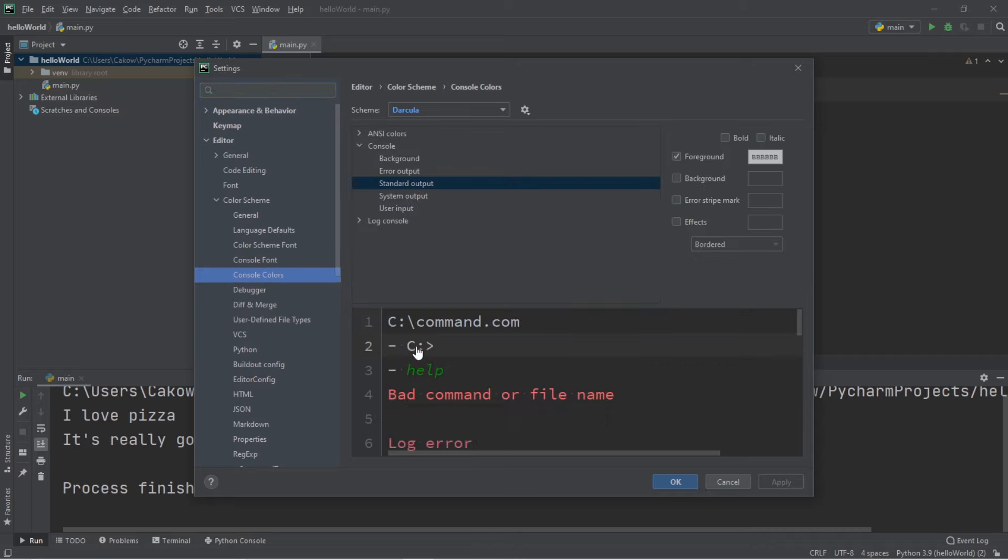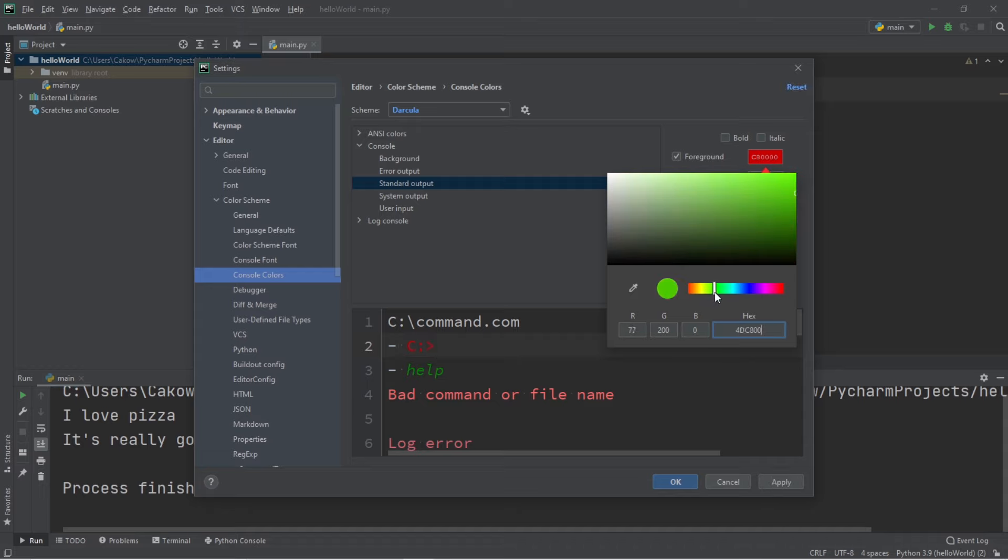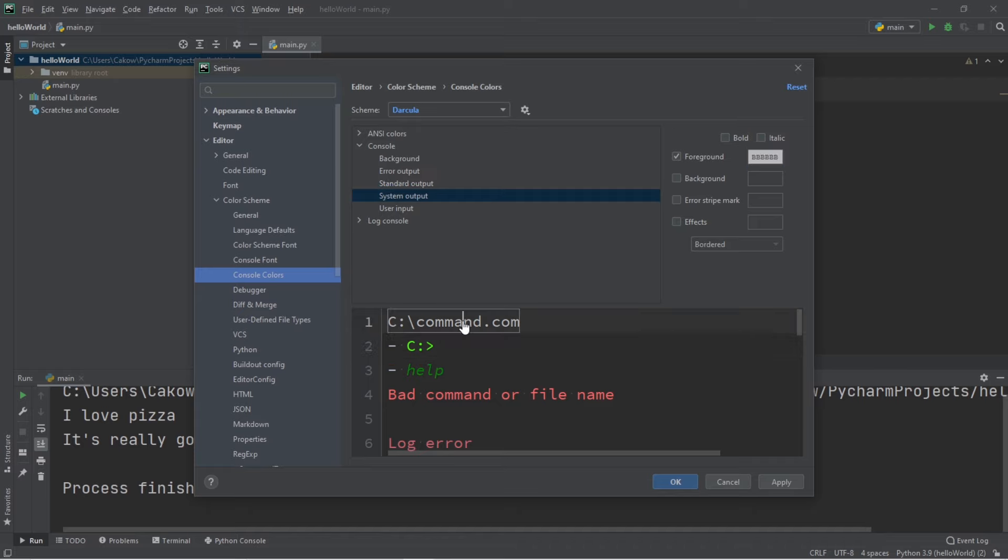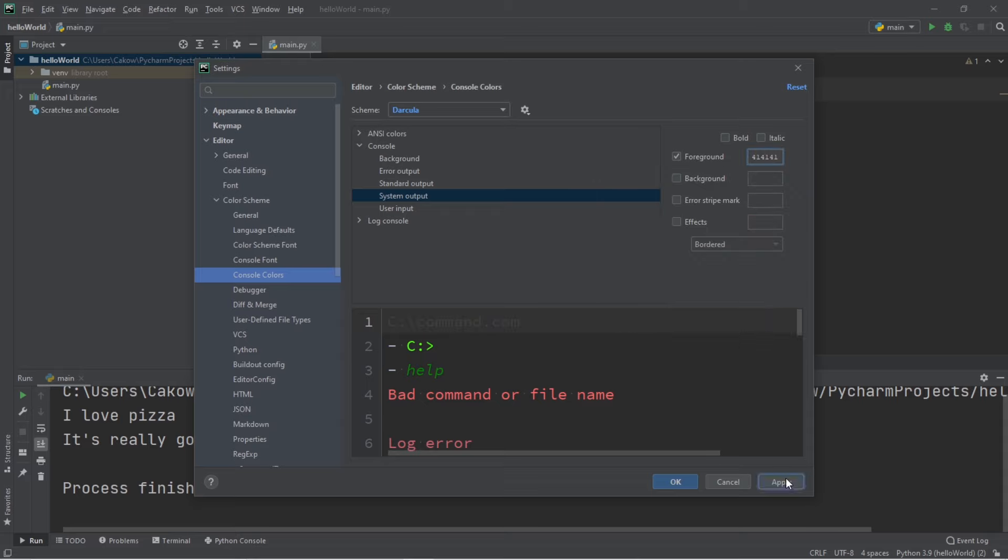Let's change the font color too by going to console colors. For any output, you can click number two and select a color. Let's say I would like bright green. That should be decent. And for anything else, let's say this will be a dark color so I can barely see it. So then let's click apply and okay.